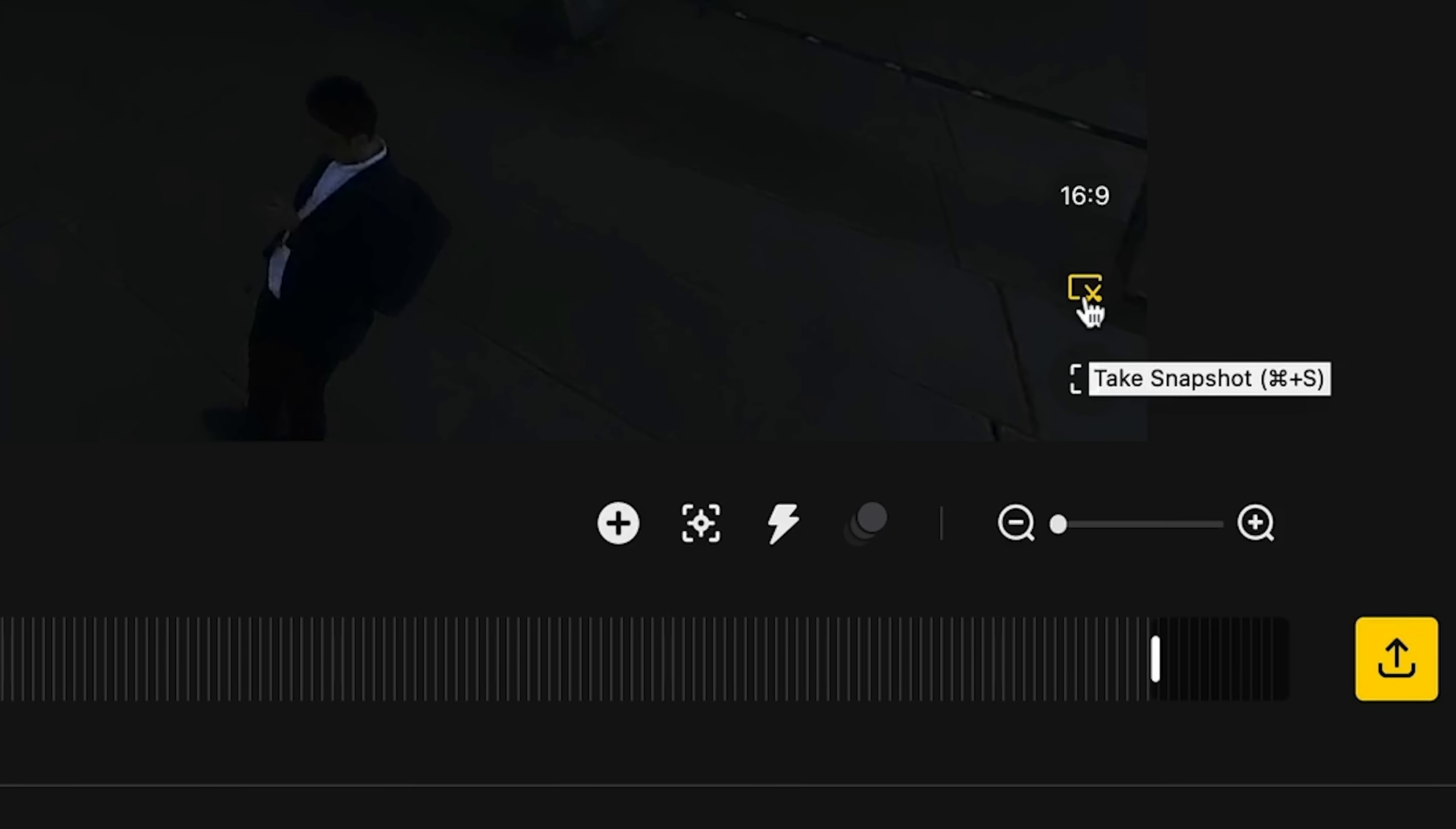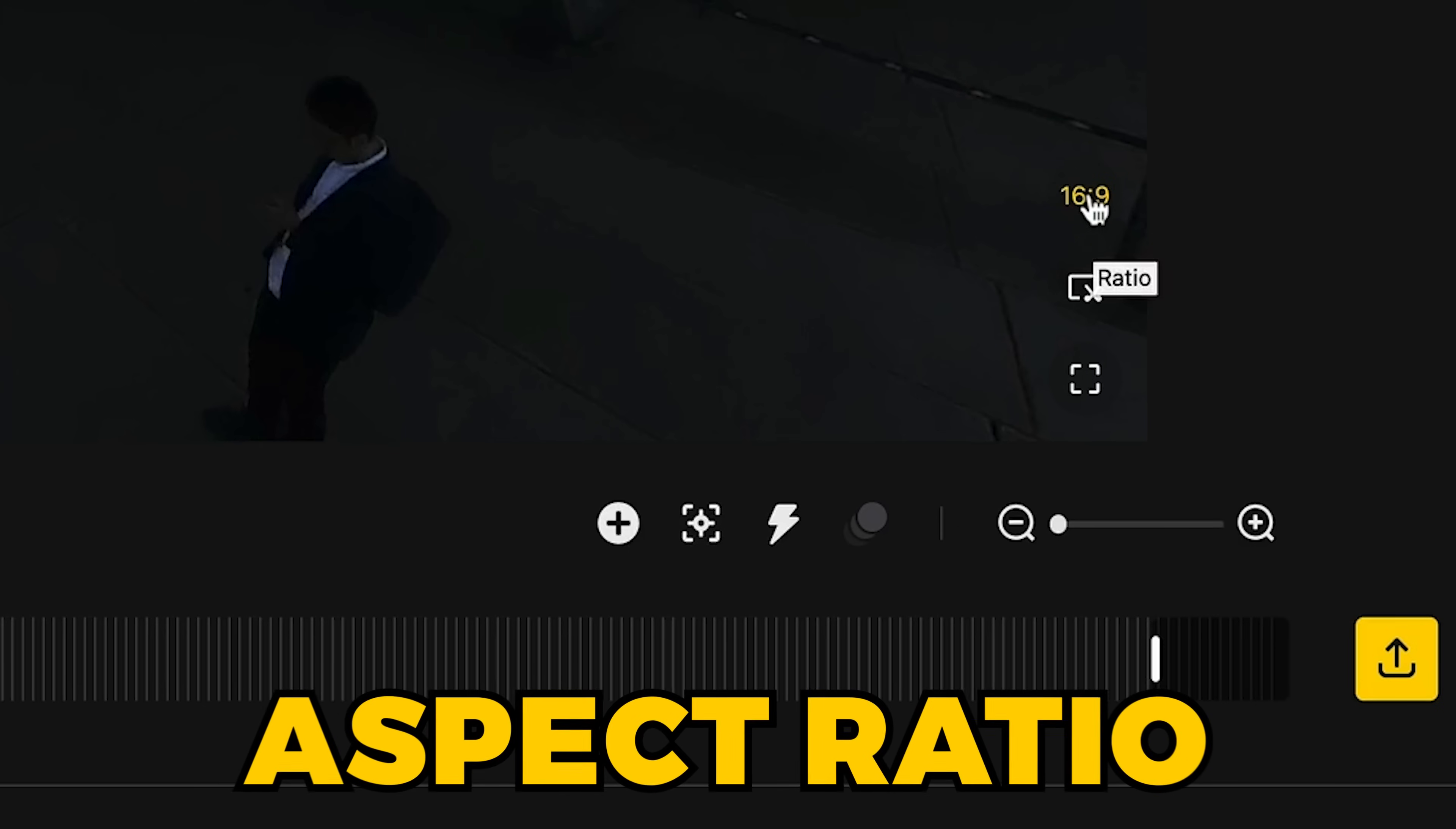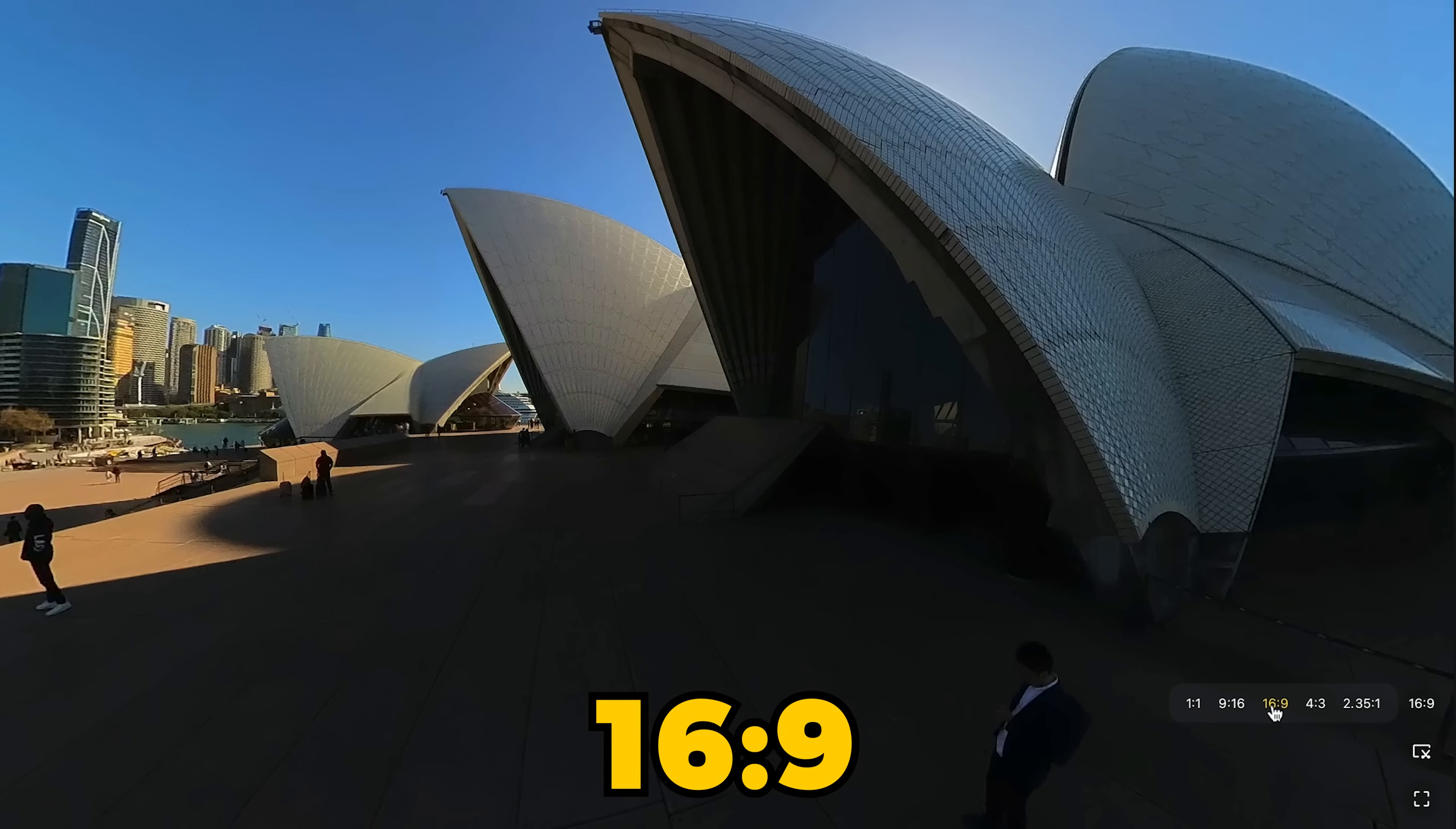Above that is the snapshot button if you want to take a high quality snapshot of your 360 video and turn it into a photo. Then above snapshot is aspect ratio. And it's important to be aware of which aspect ratio you're editing for. The vast majority of videos will be 16 by 9, which is suitable for most video players like YouTube.